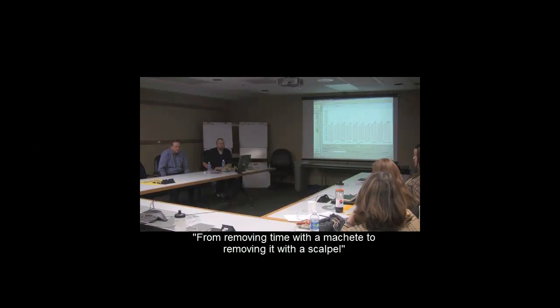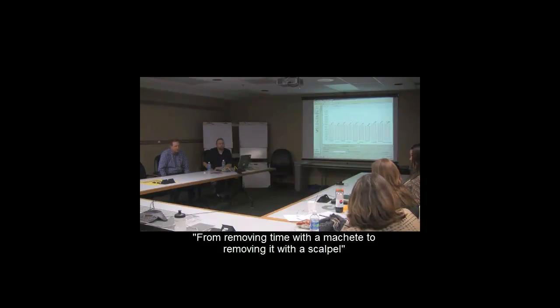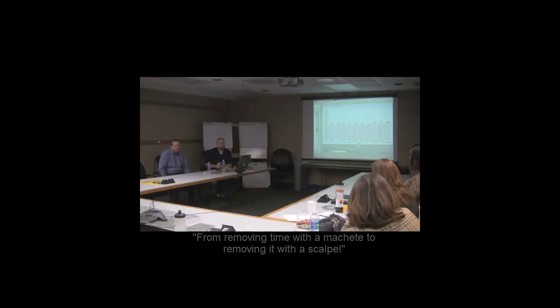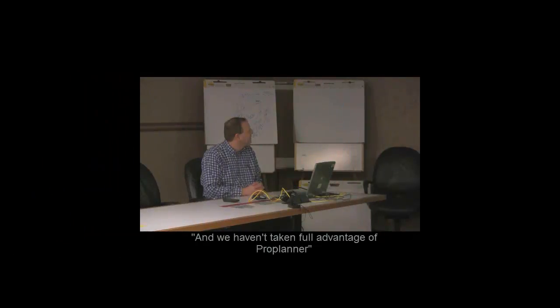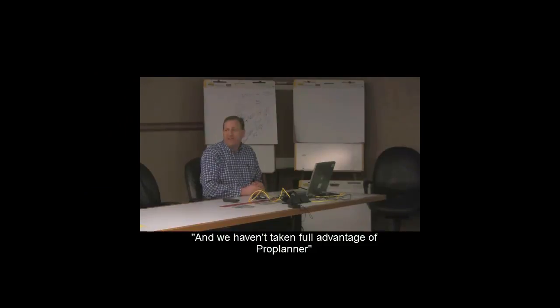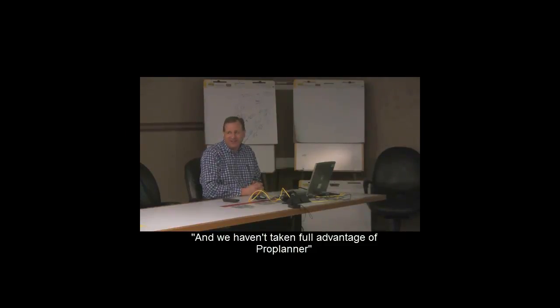We went from removing time with a machete to removing it with a scalpel. And then we haven't taken full advantage of ProPlanner either, I'll admit that.